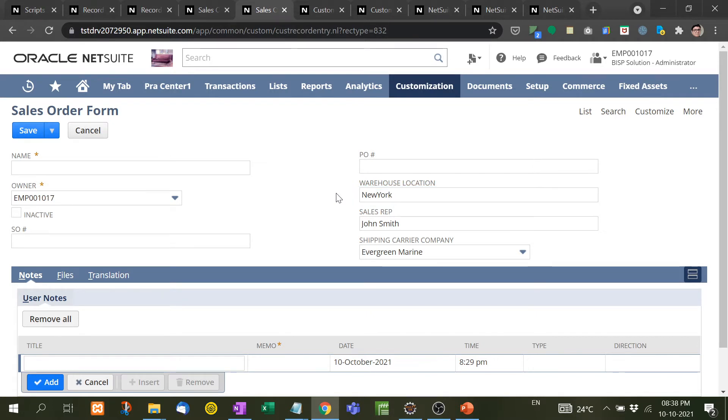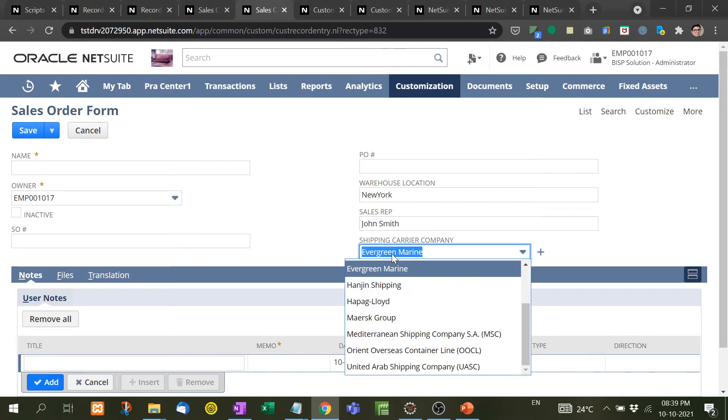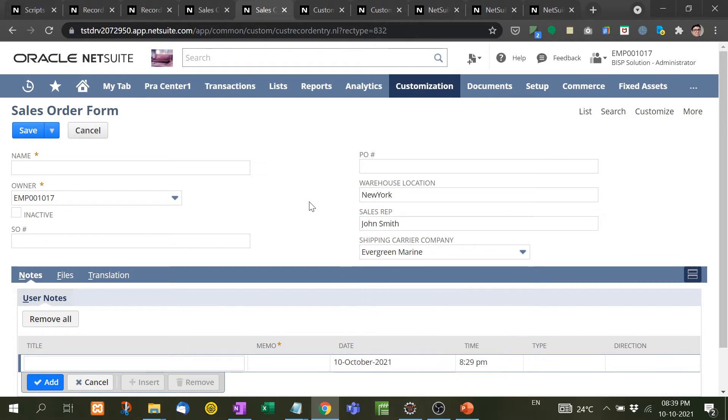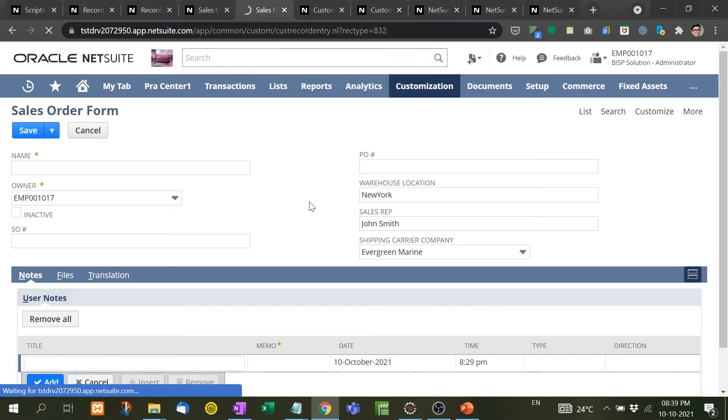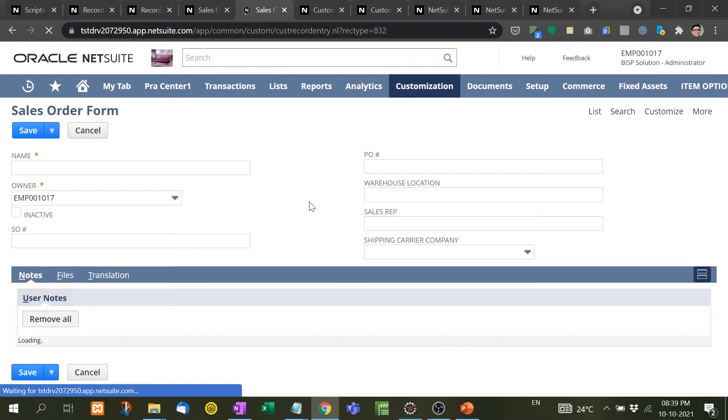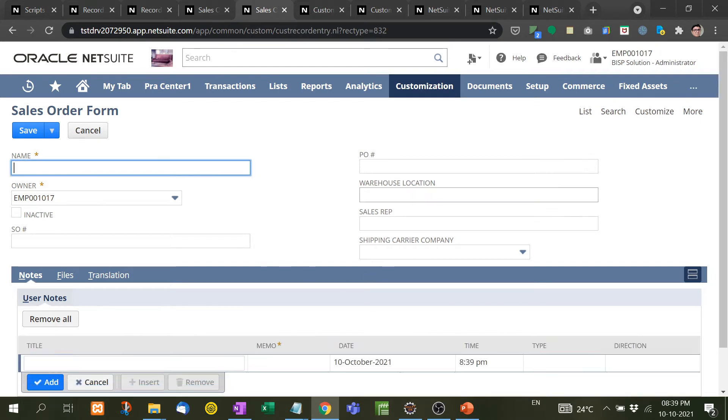If we need, we can change it, but by default it should be filled. Sales rep should also be automatically filled at the time of page load, and shipping carrier company is a common company, so Evergreen Marine is common for everyone, so it should be default. Now if I refresh this, right now there is no information.